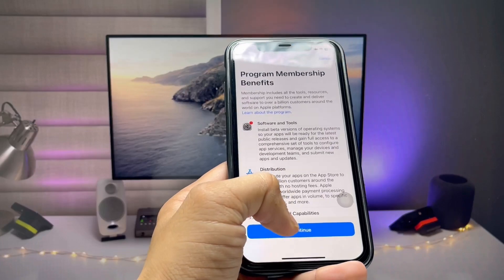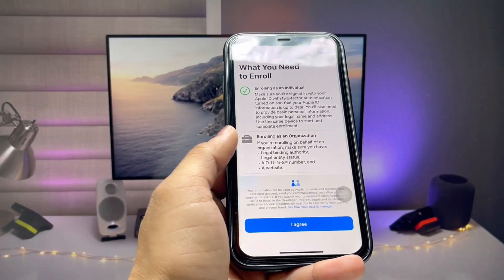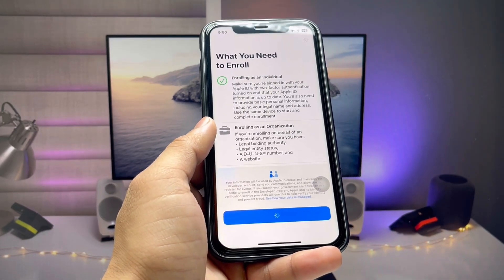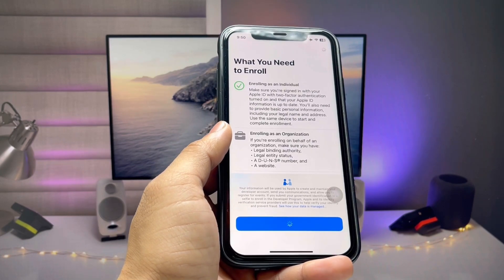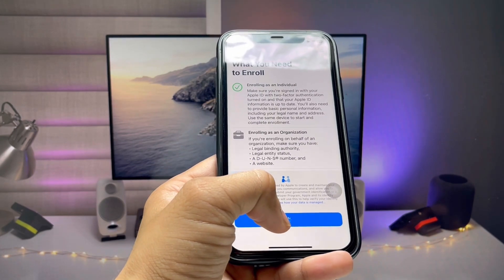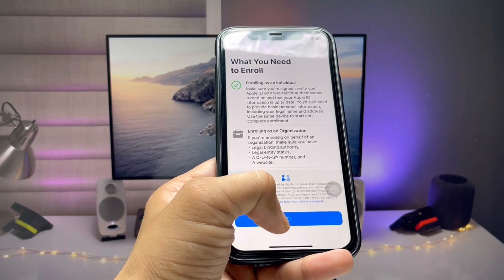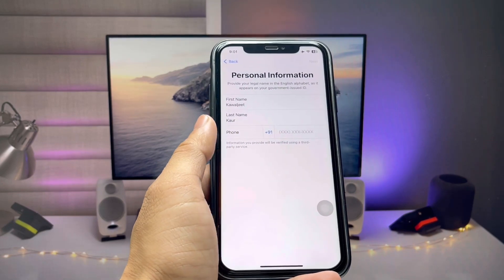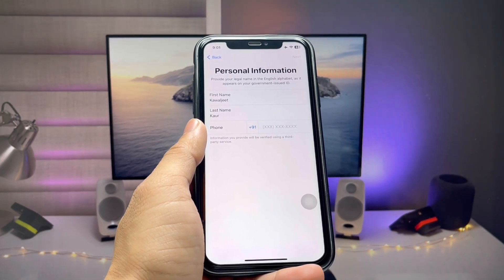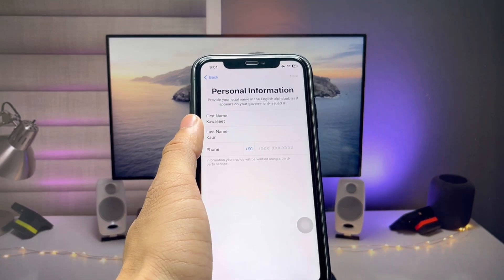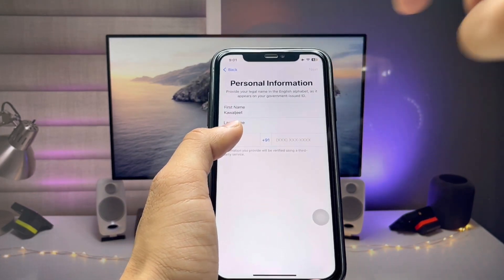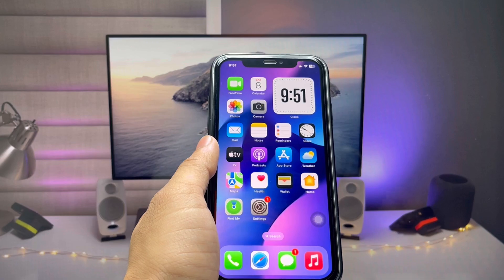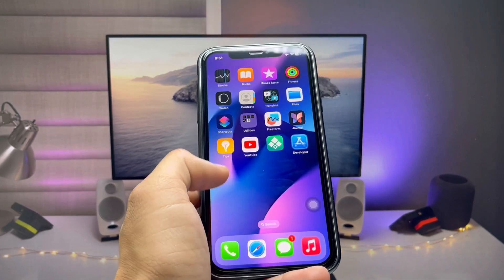After entering your Apple ID, click on the Enroll Now option. Tap Continue, then tap I Agree. There will be some loading, then a new option will appear. You will see your personal information fields — enter your first name, last name, and phone number, then hit Next. After entering all the details, restart your device.